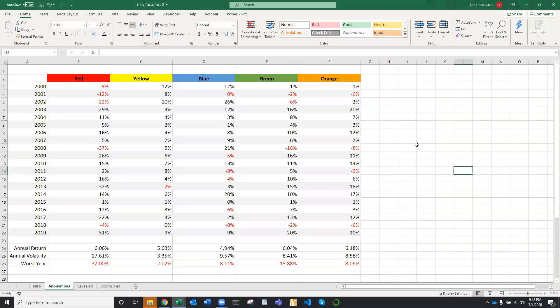So here I've anonymized five different potential investments. And what I'd like for you to do is take 15 or 20 seconds, review the numbers and make a mental note of which asset classes you like and gravitate towards and which ones you would shy away from. I'll come back in about 15 seconds.